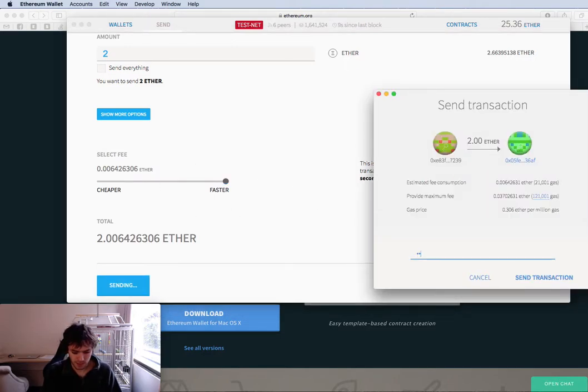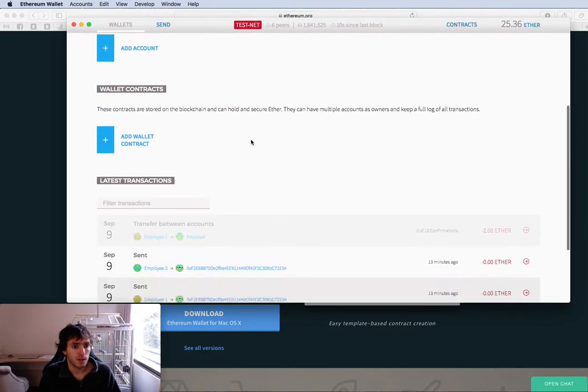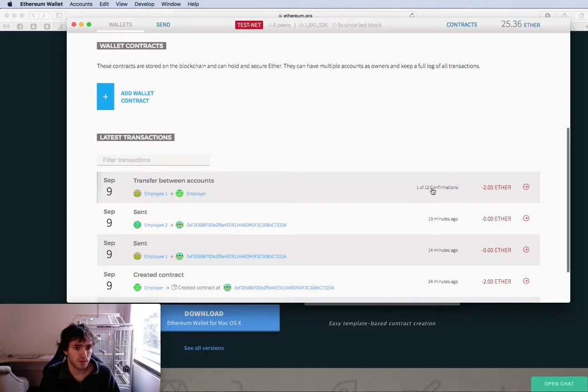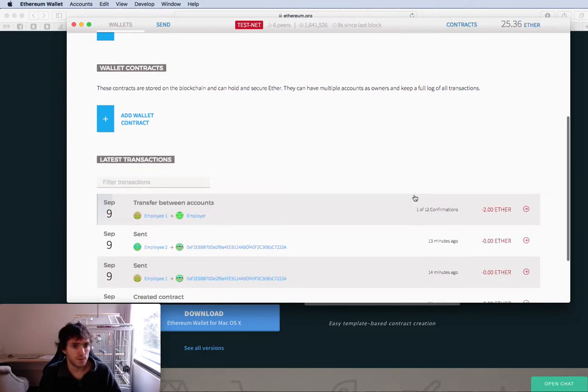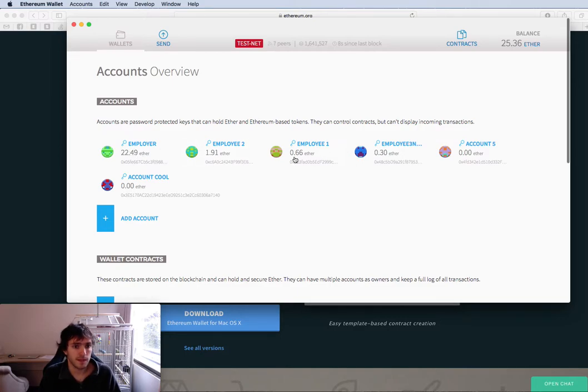And you need to have your password and confirm it. Once you are done with it, you can see that here is your transaction and it's confirmed. The money is sent.